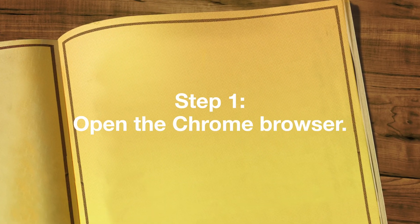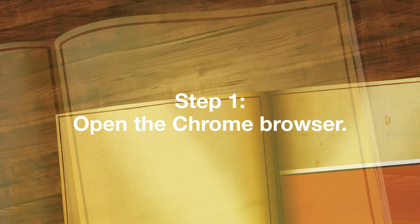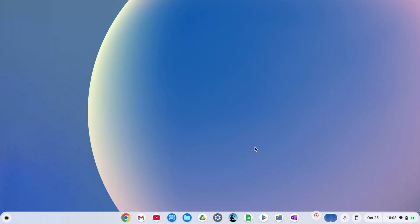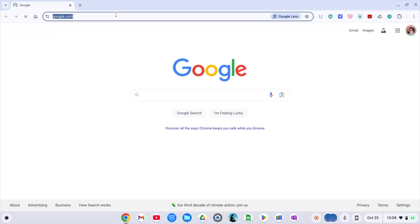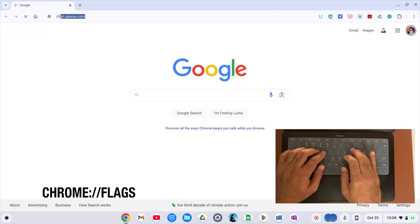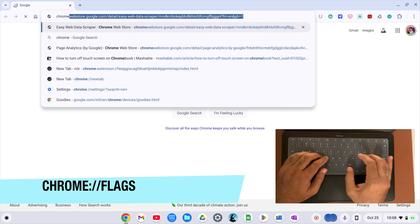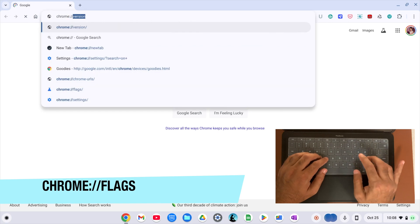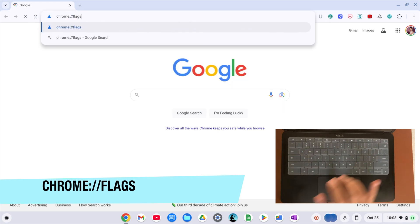First things first, let's open up the Chrome browser on your Chromebook. Once that's open, go to the address bar at the top and then type chrome://flags.